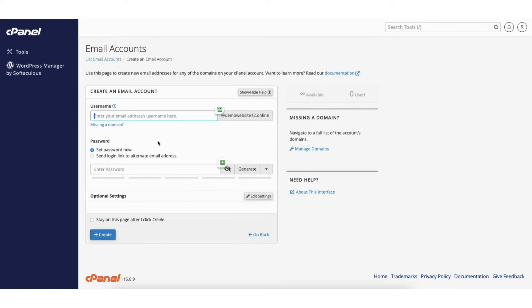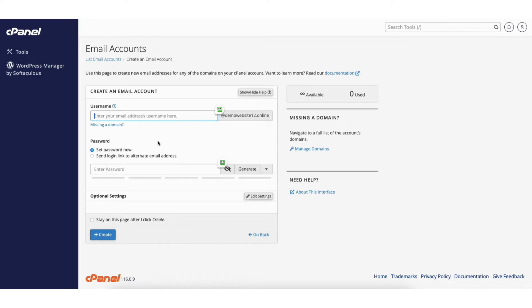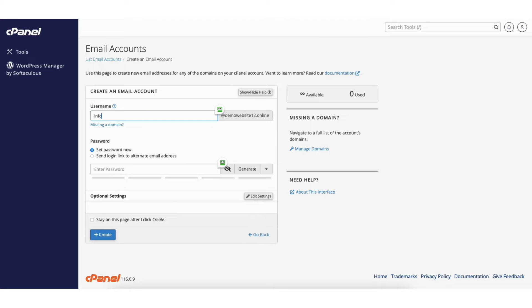If you have multiple domains you'll be able to select the domain for your webmail account. I currently only have one domain name under this account so I won't have this option. Now you can enter a username you want for your webmail. You'll see the webmail account will end in your domain name.